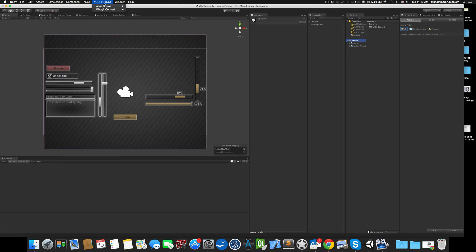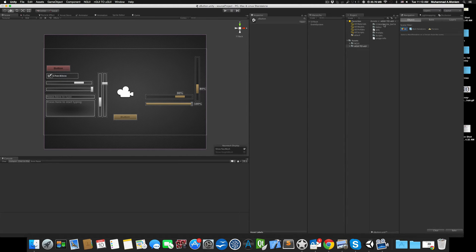In this tutorial let's speak about how to convert the atlas. First, some important points: in the directory of NGUI to Unity UI System there is a folder called 'conversion data'. This folder is very important — please don't remove it, don't change its name, and don't change the case of the letters. Inside this folder there is another folder called 'Font' in uppercase letters.